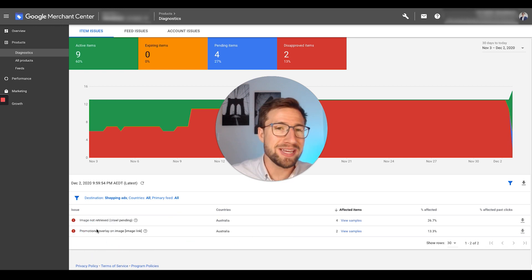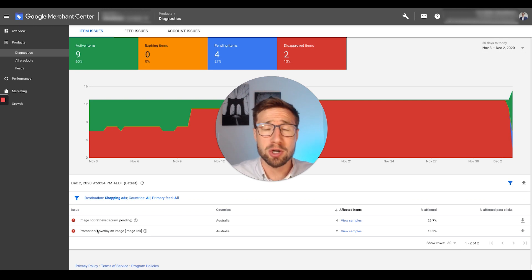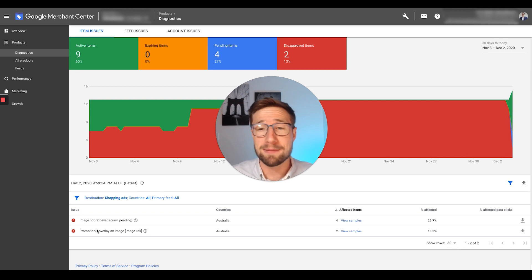I'm going to make it super easy in this video, show you exactly how to fix it so you can get your shopping campaigns back live again and making more money.